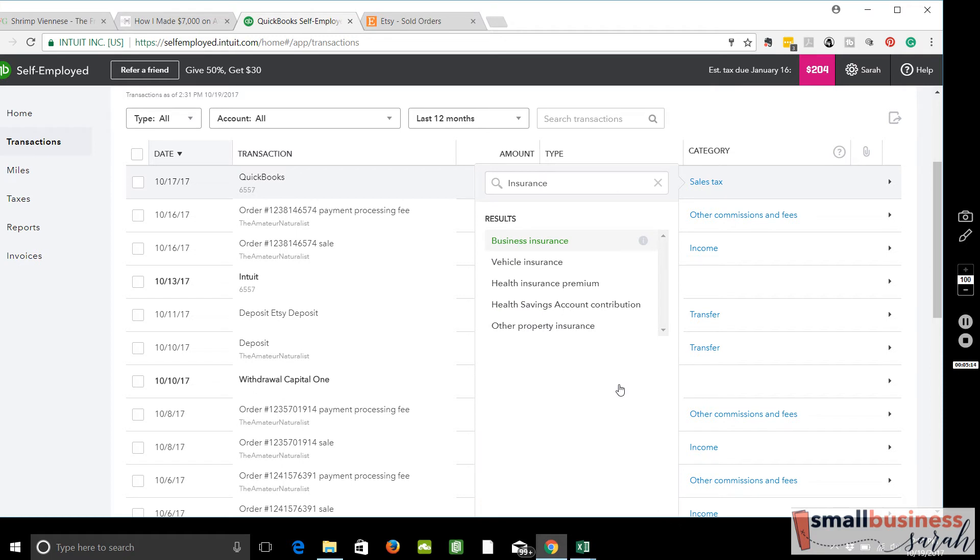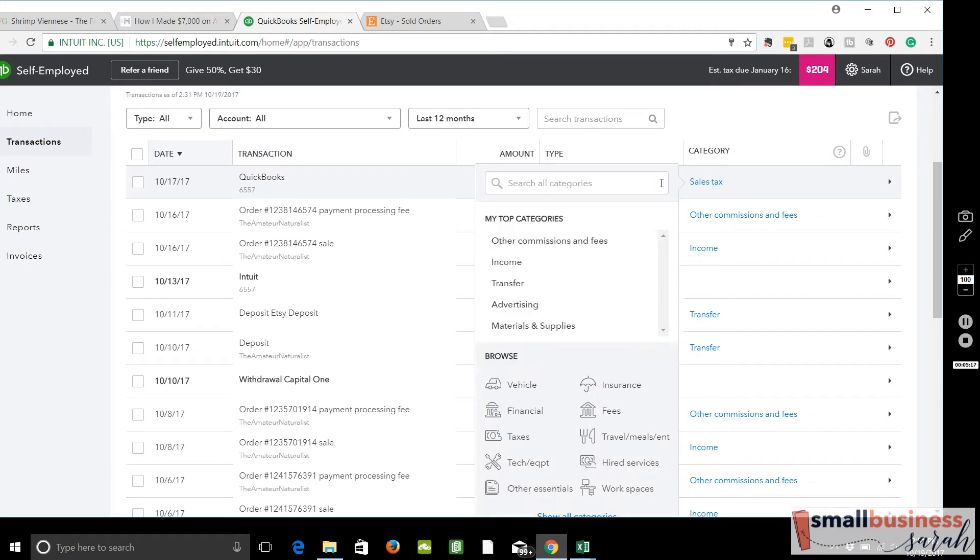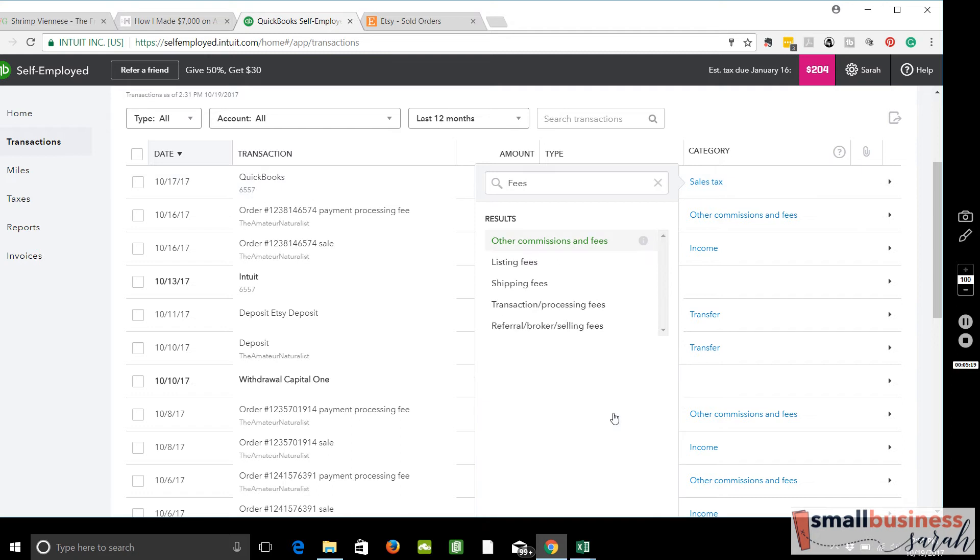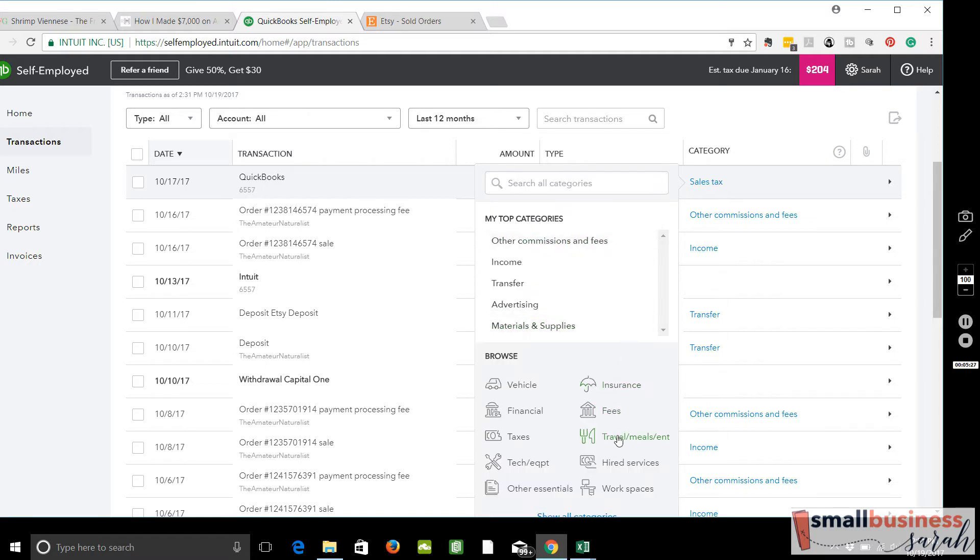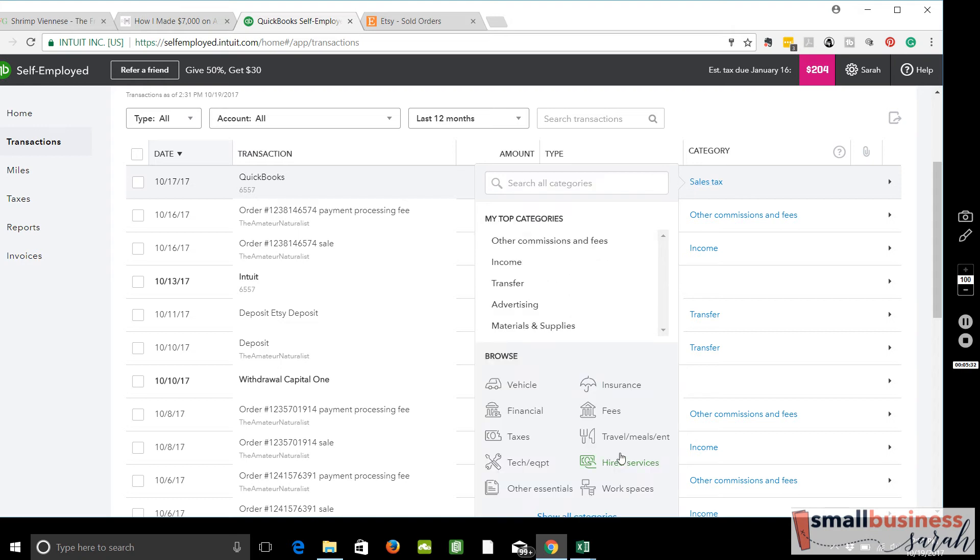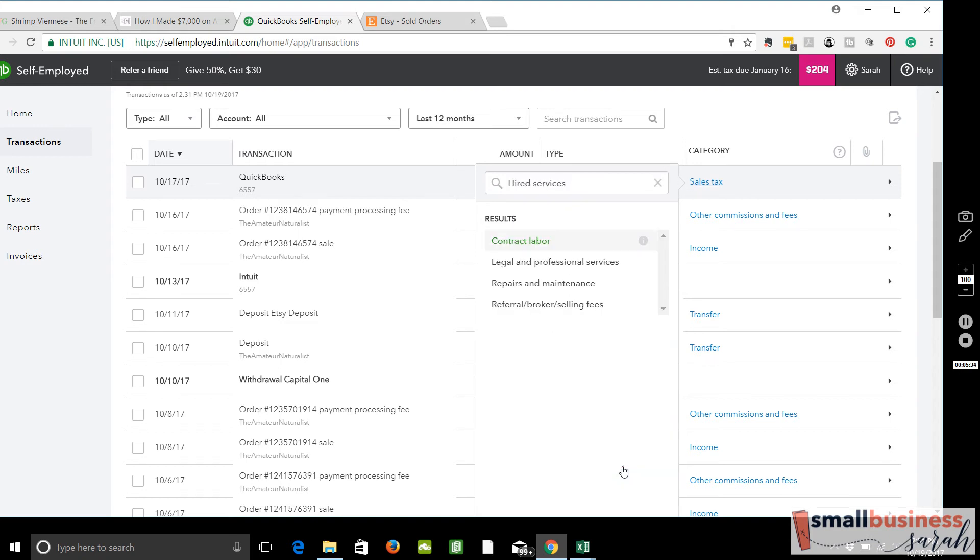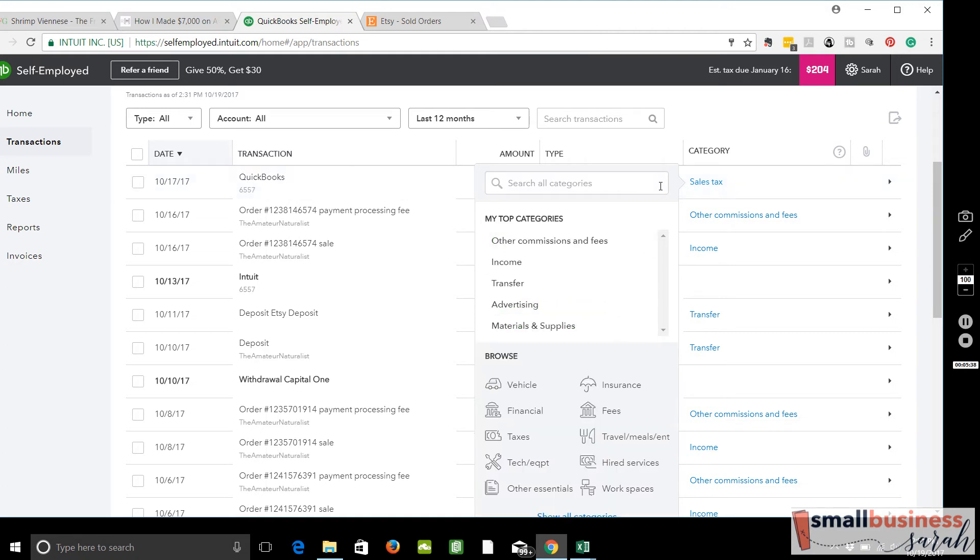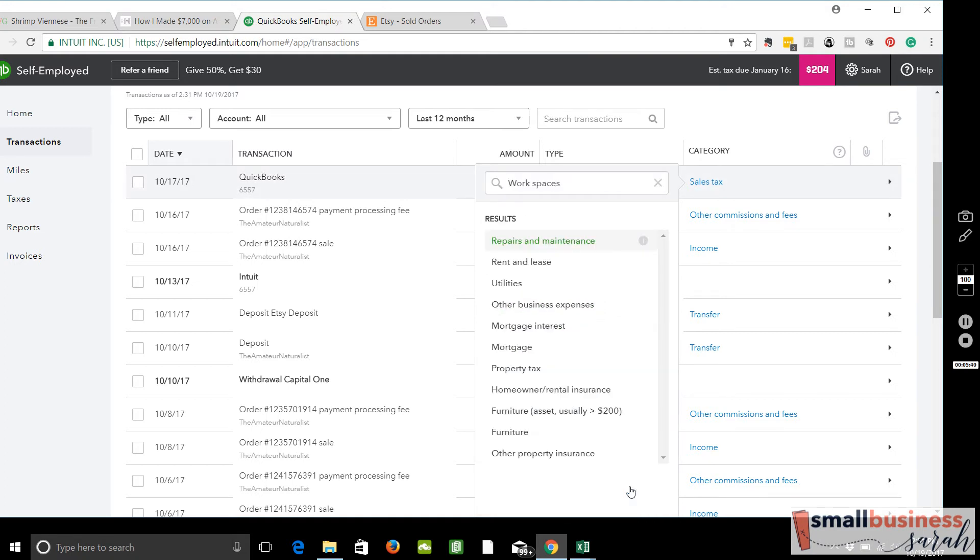Insurance, business, vehicle health. Fees, I'm guessing bank fees. We've got listing fees for Etsy, shipping fees, transaction processing fees. Travel, meals and entertainment, parking. Hired services, so if you've got a VA or something like that. And workspaces, so more utilities, tax, things of that nature.